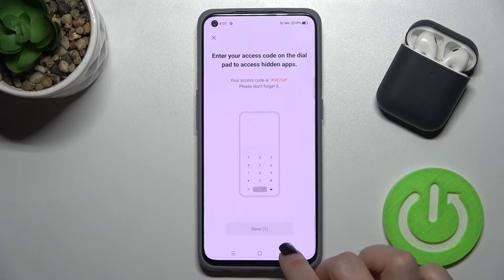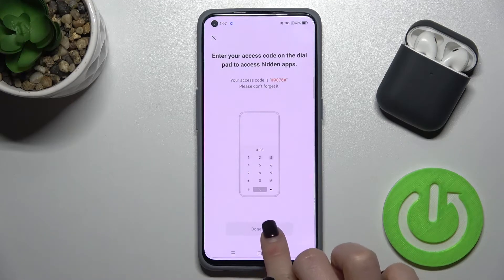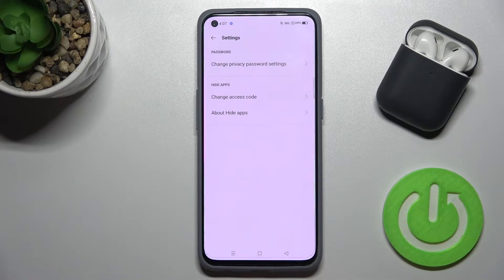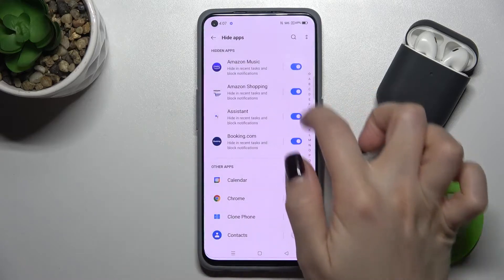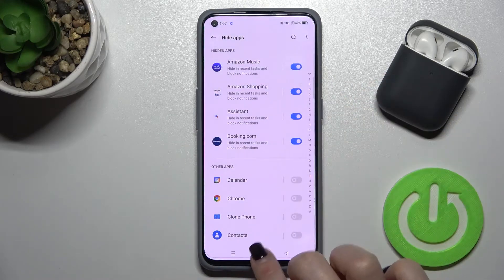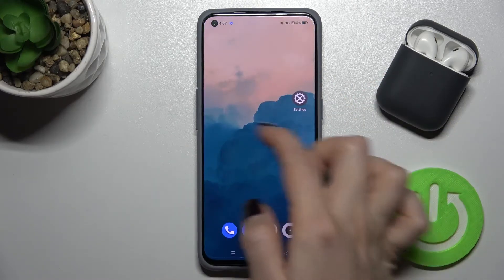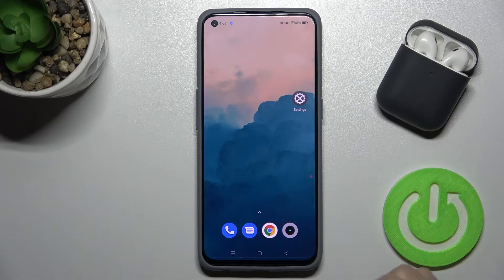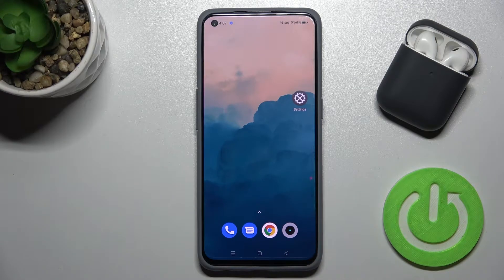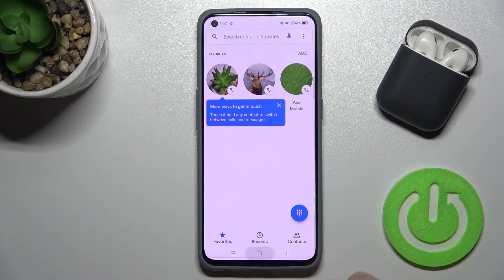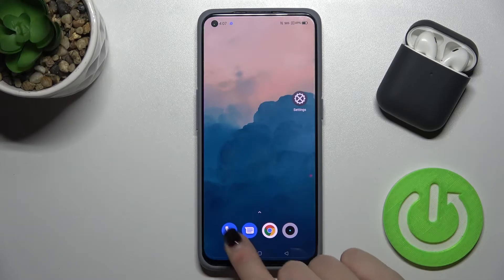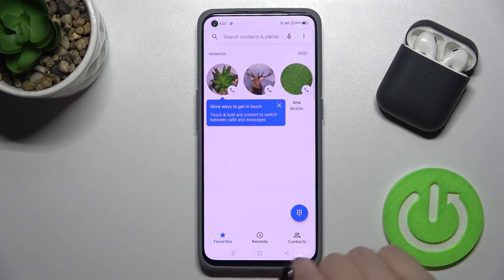Wait a few seconds and tap Done. As you can see, your apps are now hidden. If you take this app and open it, you can see those four applications are no longer visible on the screen.